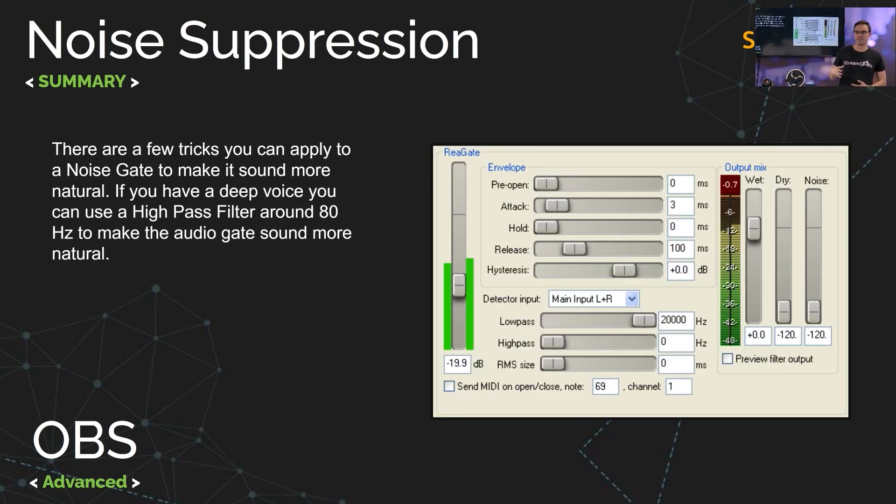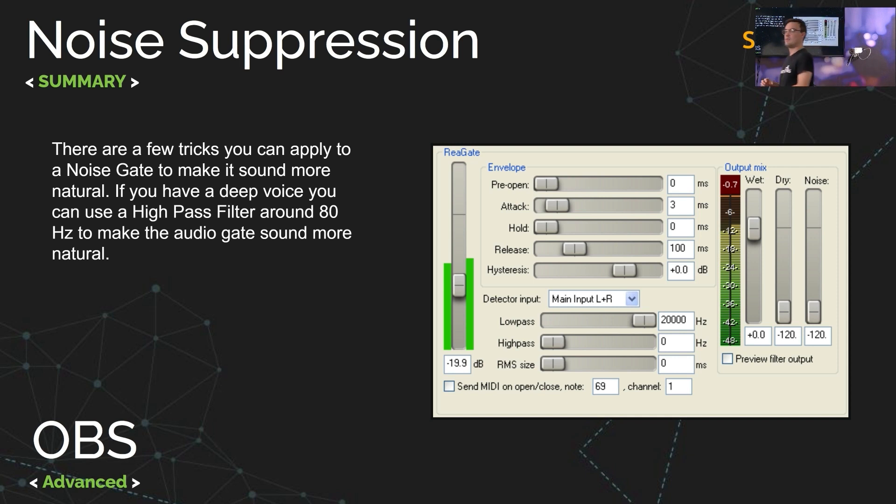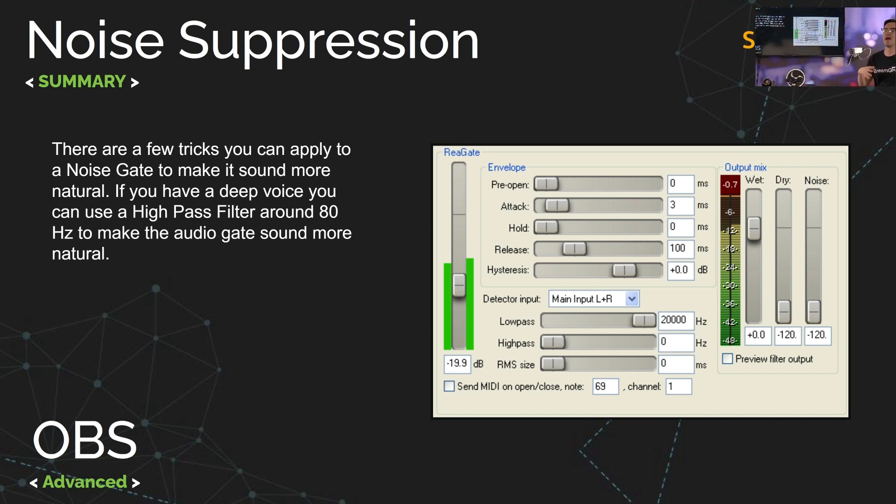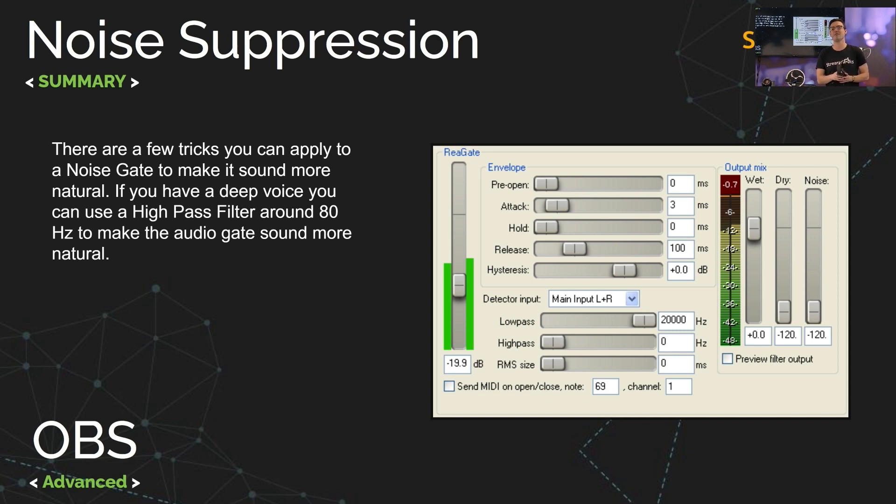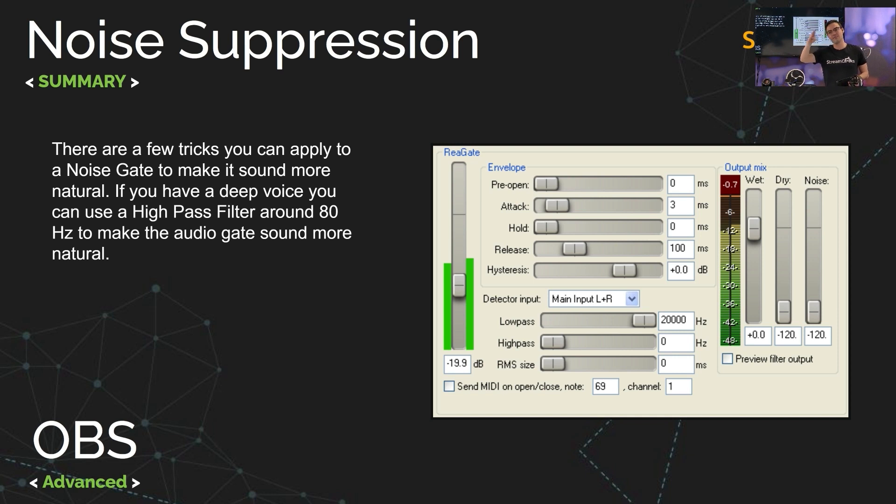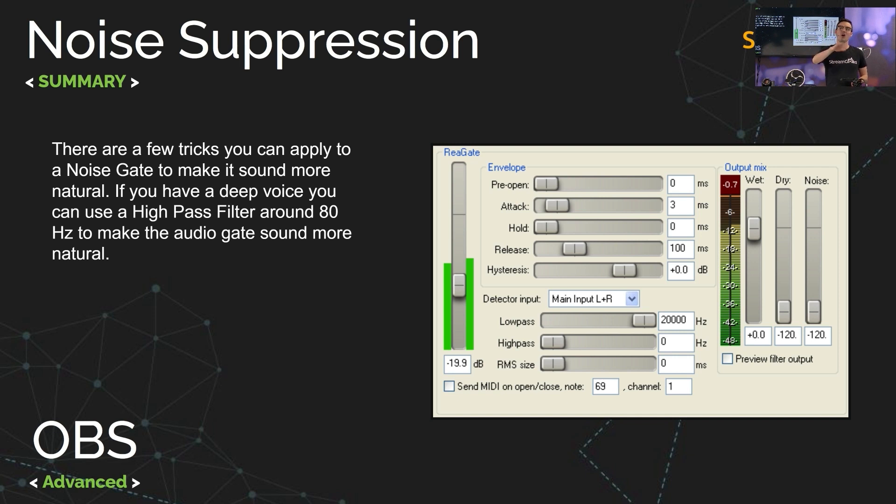Now a few tricks that you can apply to a noise gate to make it sound more natural would be to think about do you have a deep voice or a high voice. Men tend to have a lower voice and women tend to have a higher voice. If you have a deep voice you can actually cut out some of those higher pitch sounds with a high pass filter and you can cut off some of the lower tone frequencies using a noise suppressor or an EQ.